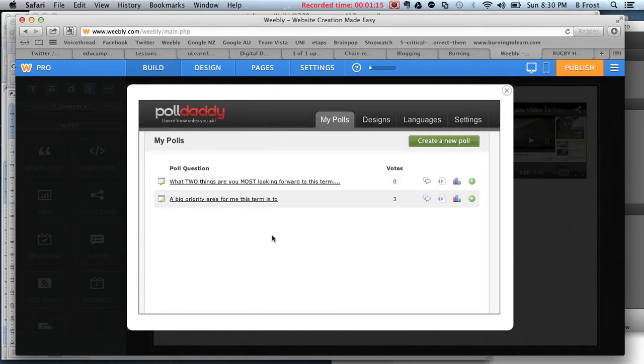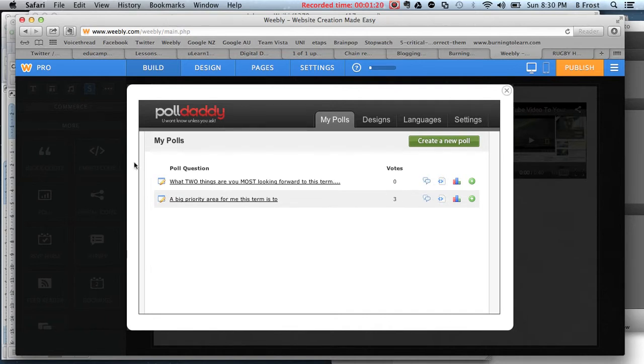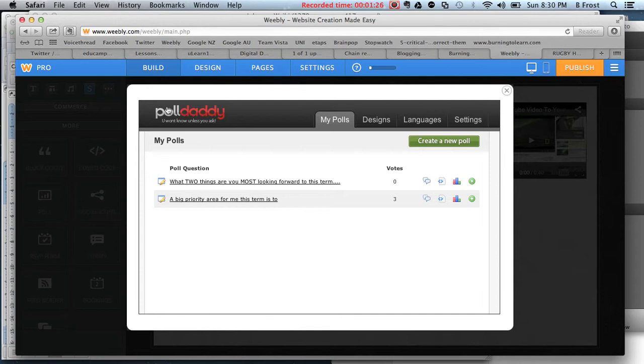As you can see here, some people have already voted. I can go and create a new poll. When you first come in here, it'll tell you to create a Poll Daddy account.